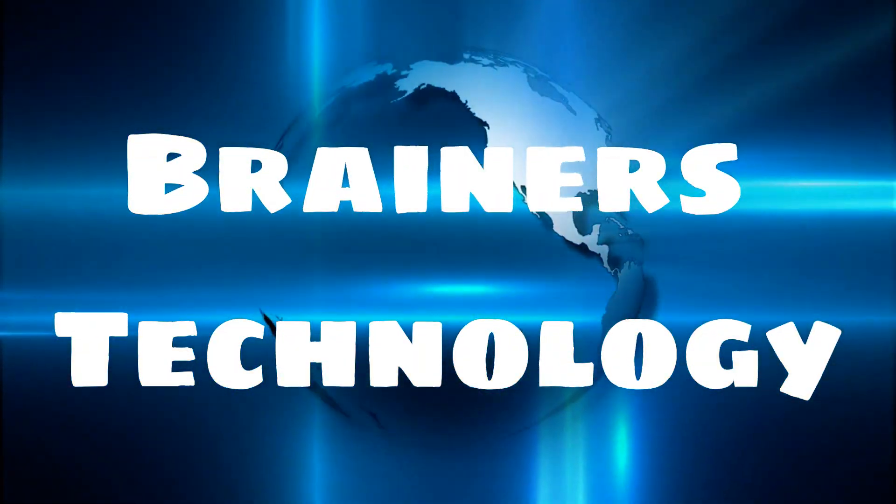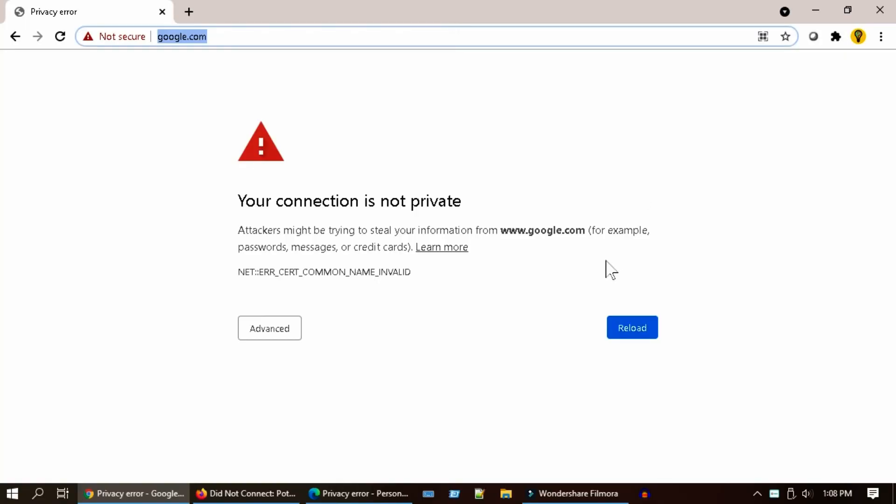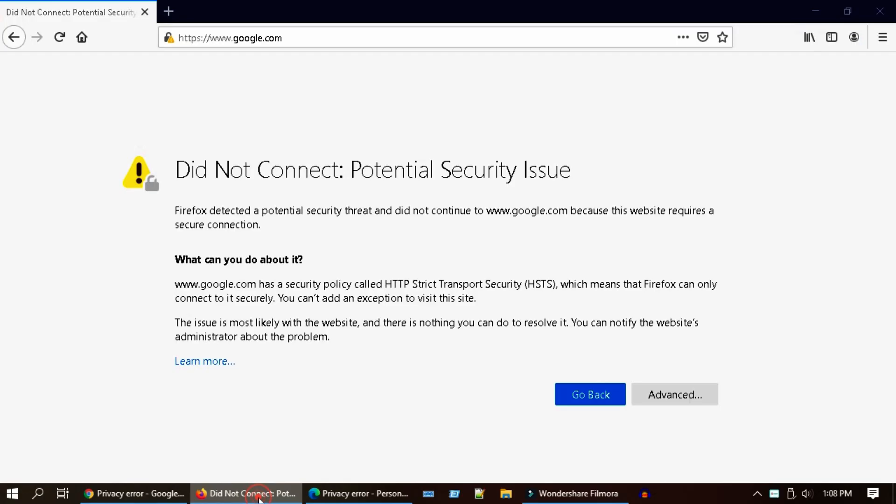Welcome dear friends. In this video we're going to show you how to fix the browser error that says your connection is not private. This is what you get in most browsers, but in some browsers it may look little different.